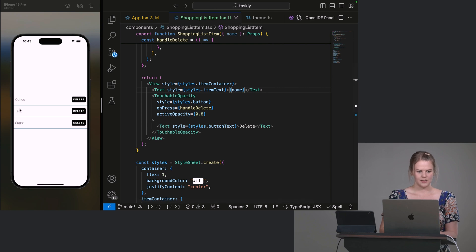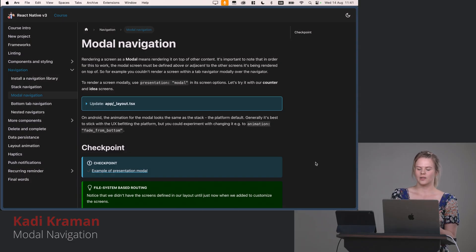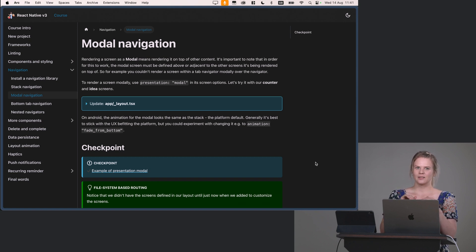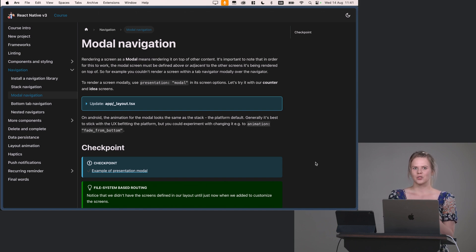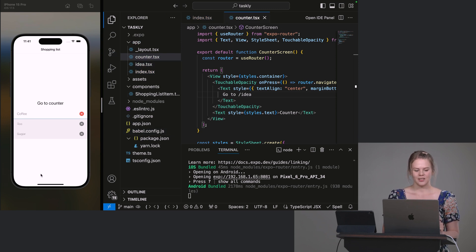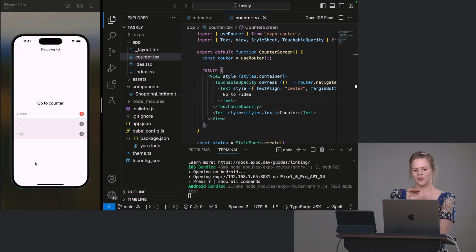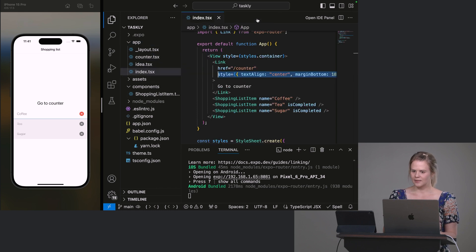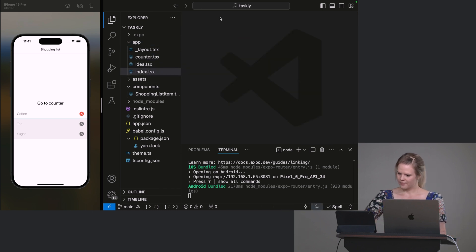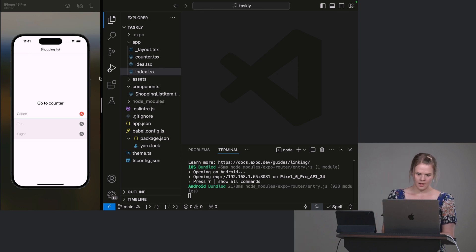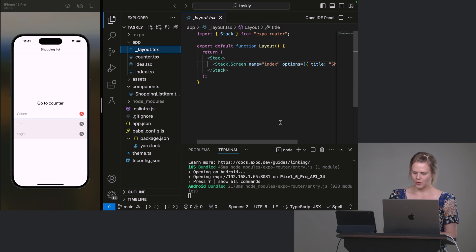So rendering a screen as a modal means rendering it on top of other content. So important thing to note that in order for this to work, the modal needs to be defined above or adjacent to the screens it's being rendered on top of. So in particular, if you have a bottom tabs navigator and you have a stack inside your bottom tabs and you make one of those screens a modal, it won't get rendered on top of your app. You need to define it at the top level. So in our case, our structure is quite flat, so we can change any of these screens to be rendered modally by using the options.